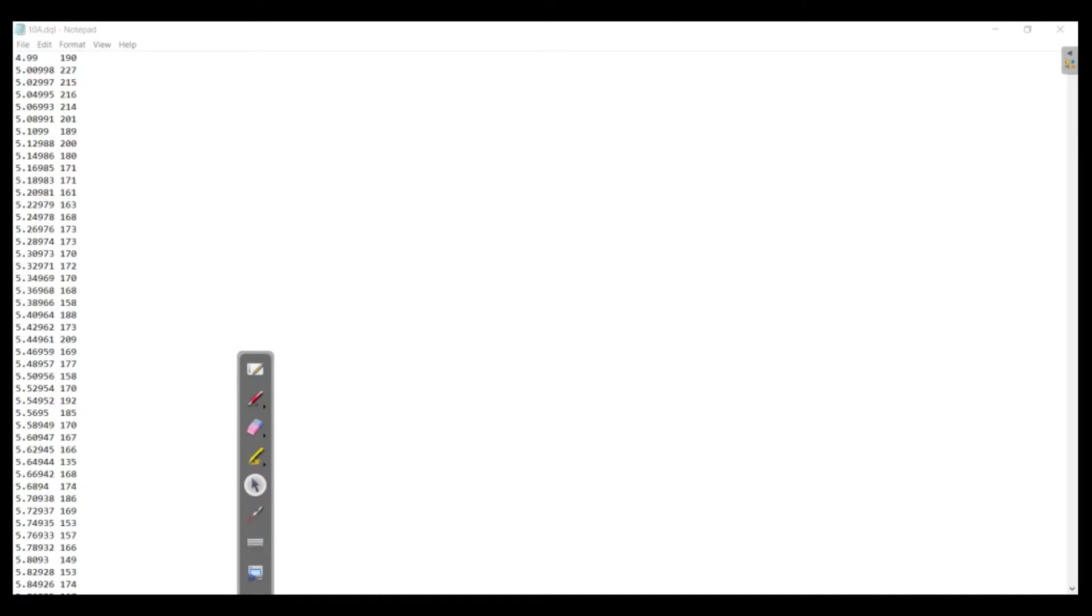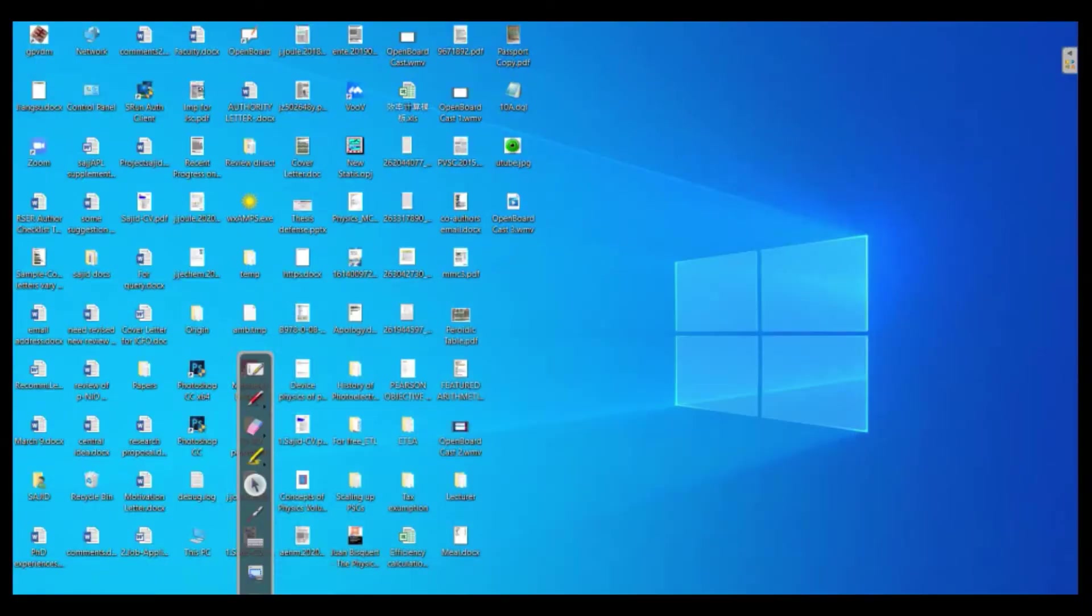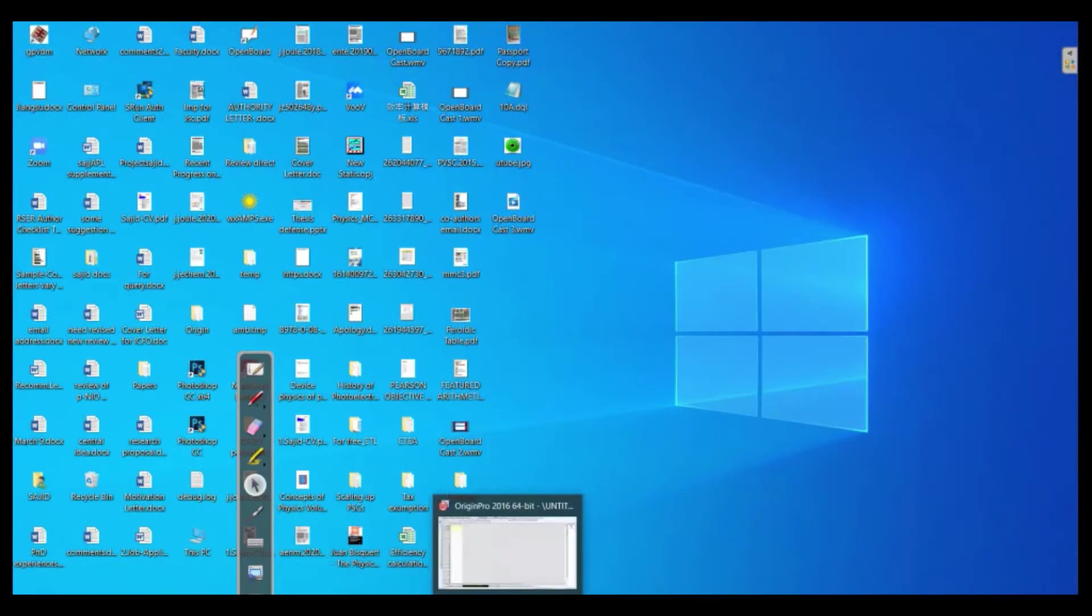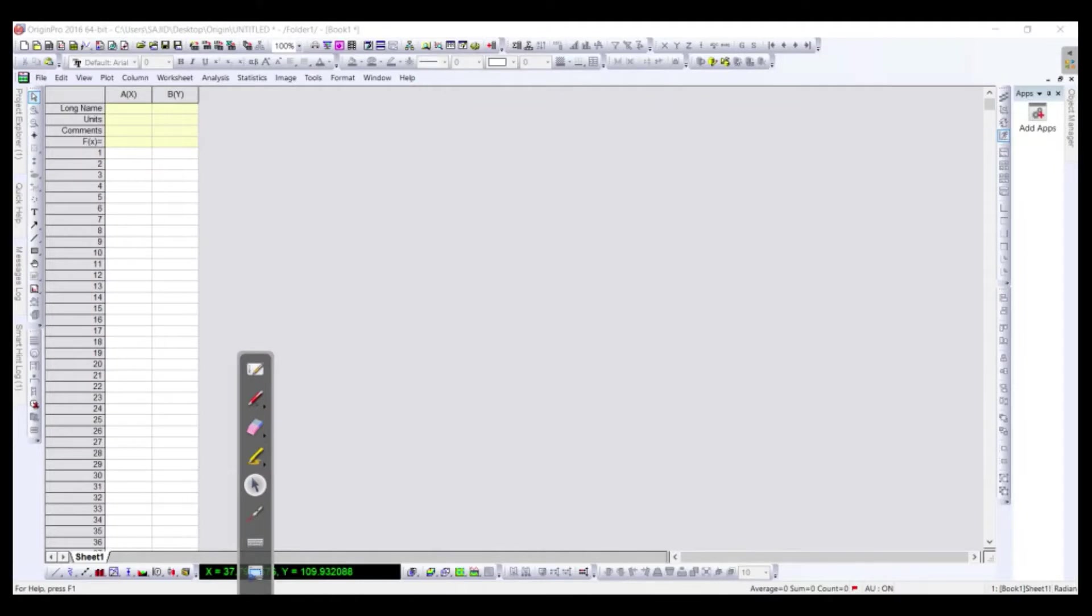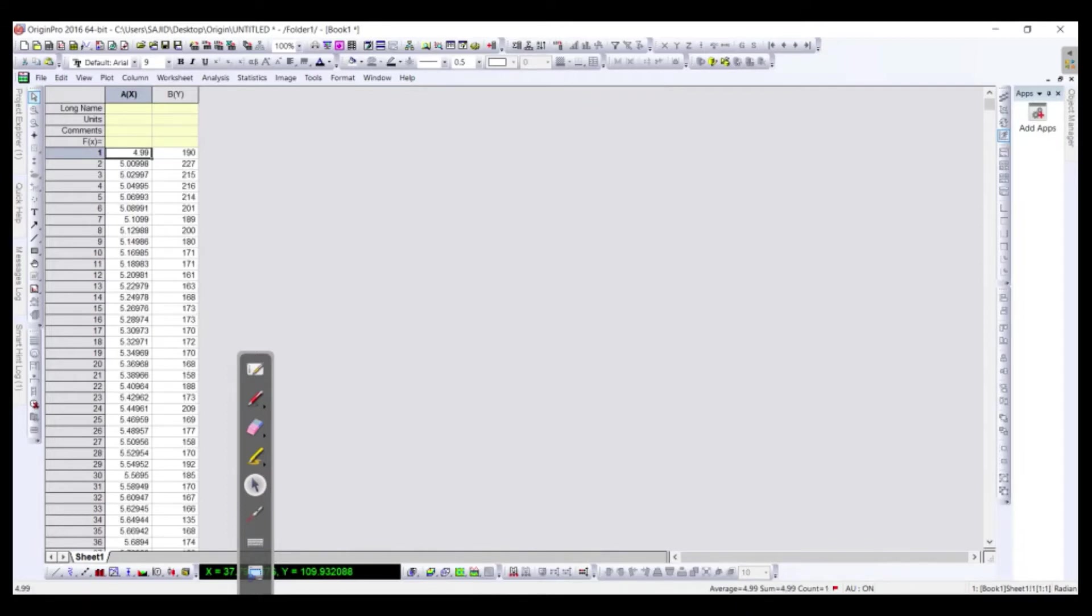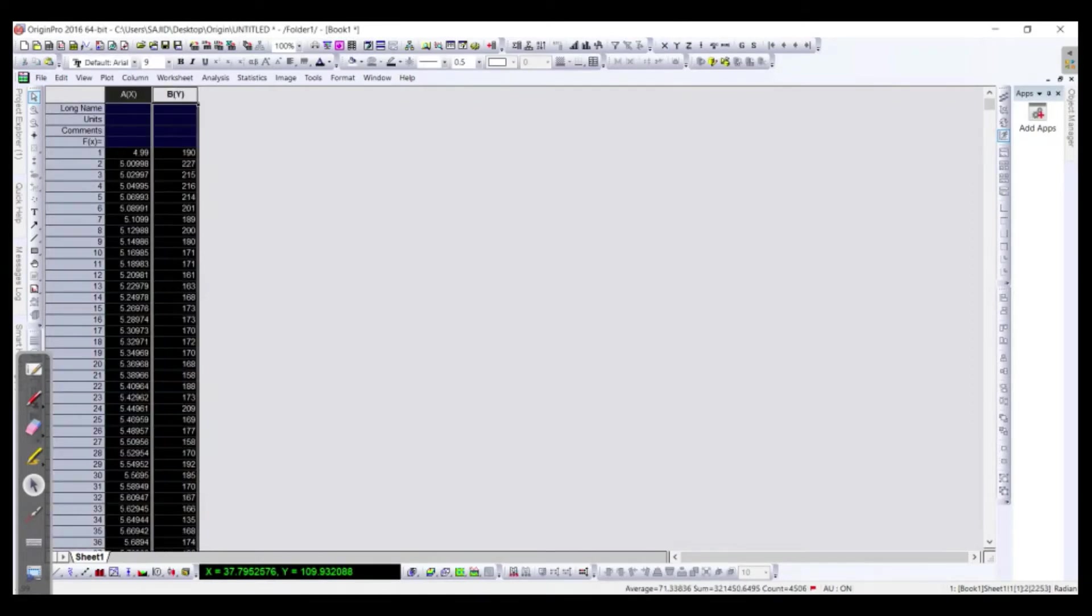So as we can see here is the data. We just need to control A and then control C so that we can copy the data in Origin. Just we need to copy it, control V.